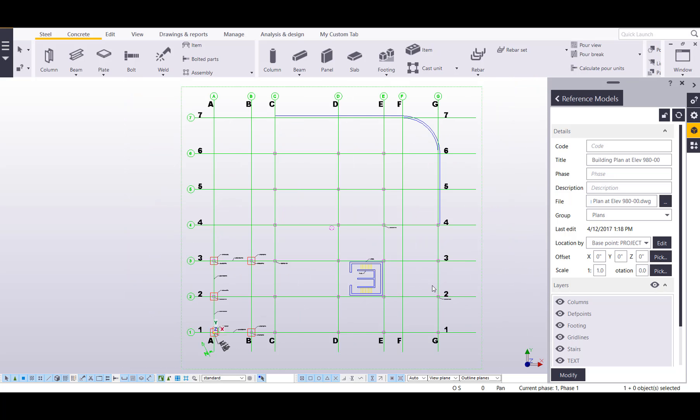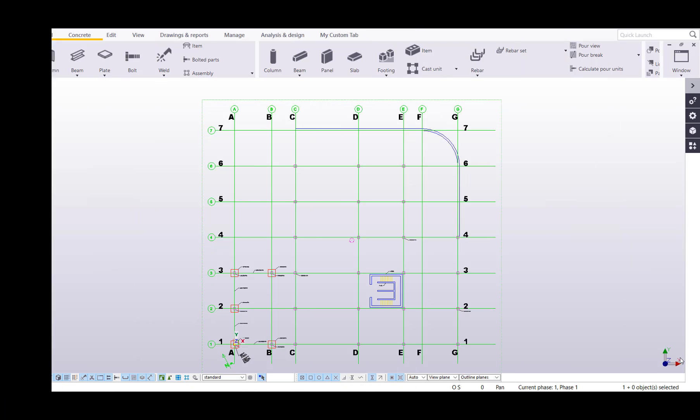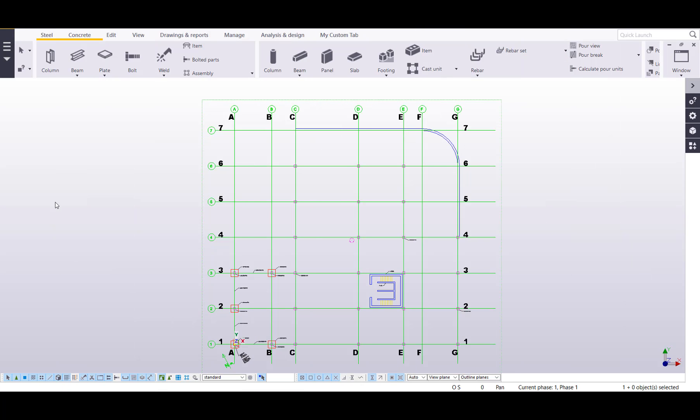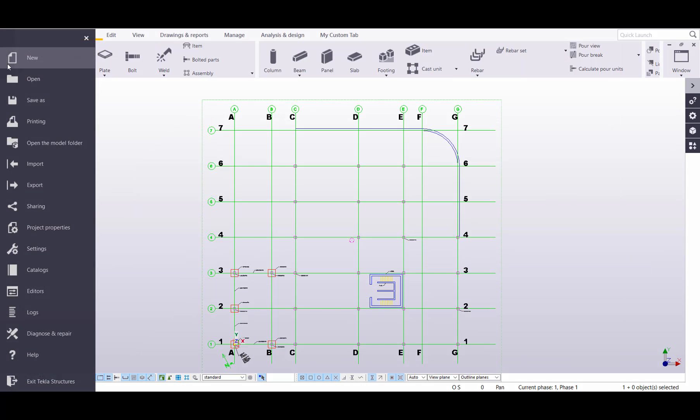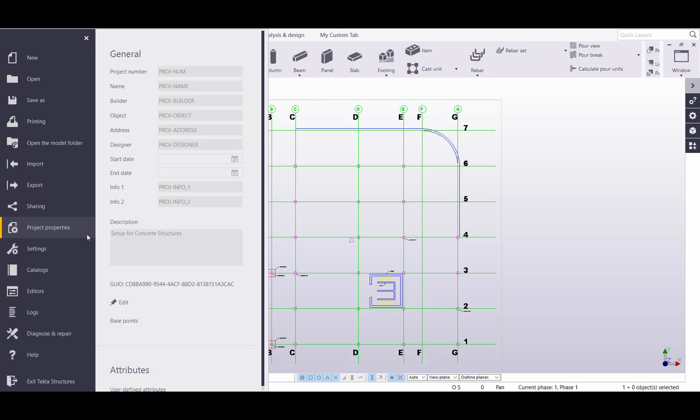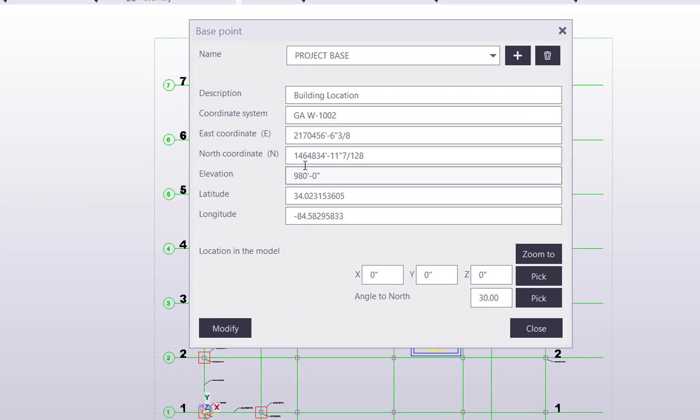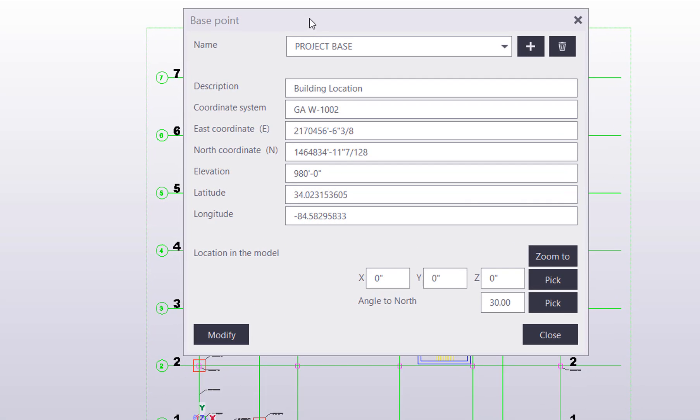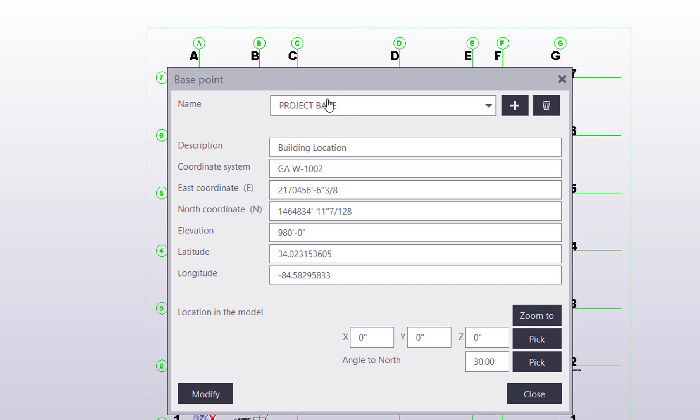To get to the base points, all we have to do is go through the file menu here and we will go to project properties. There's a section here called base points. If I click on this, you can go ahead and assign it a name, then click on the plus icon, or you can throw it away if you need to delete that base point.